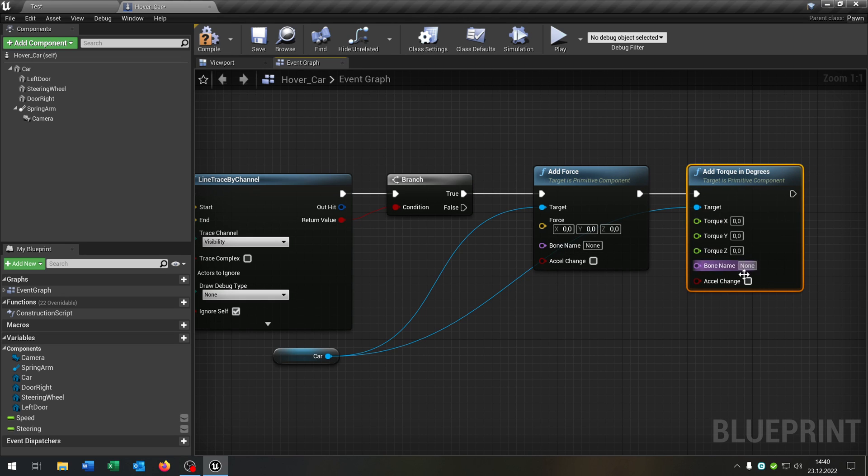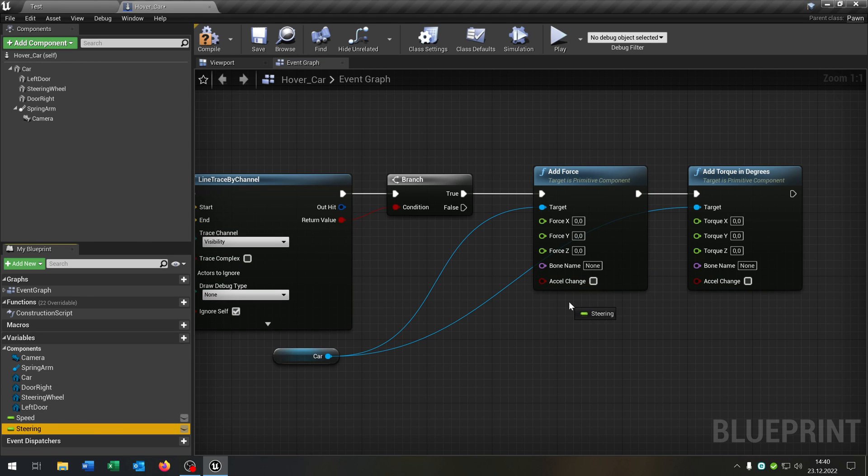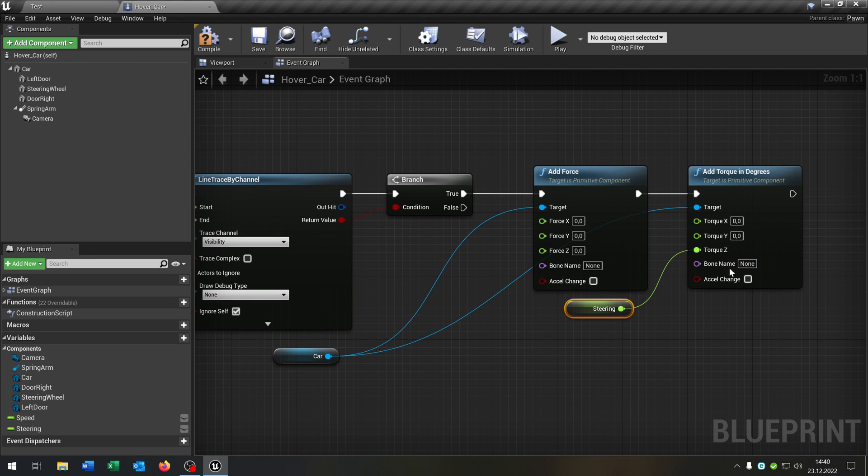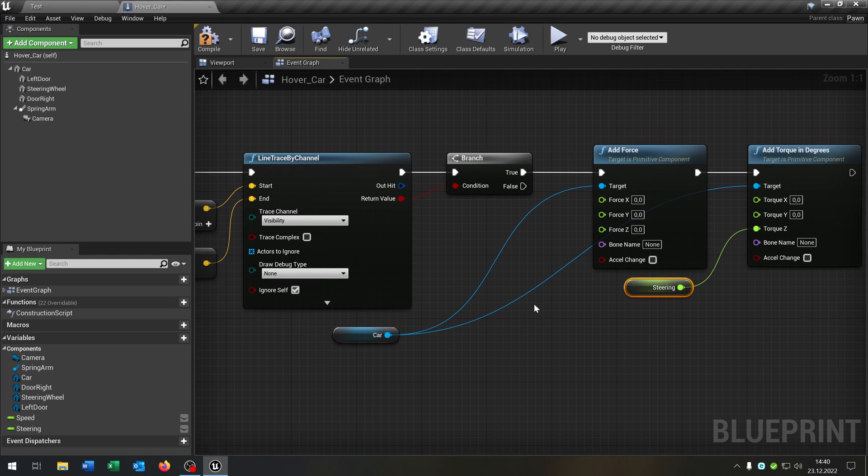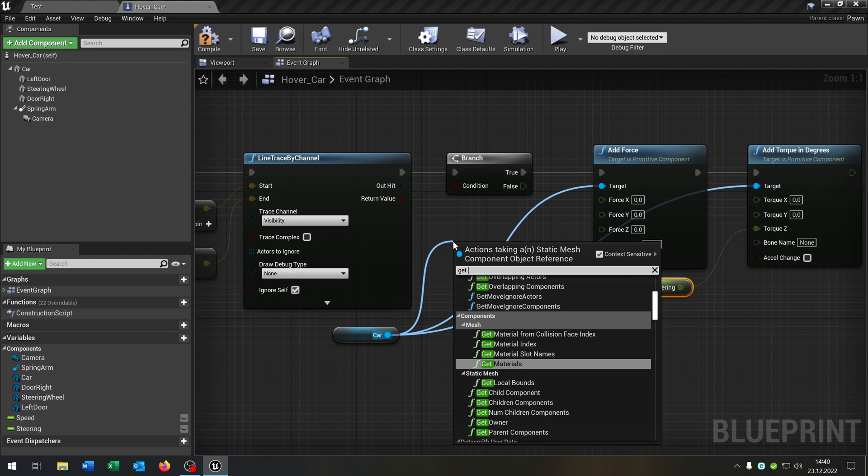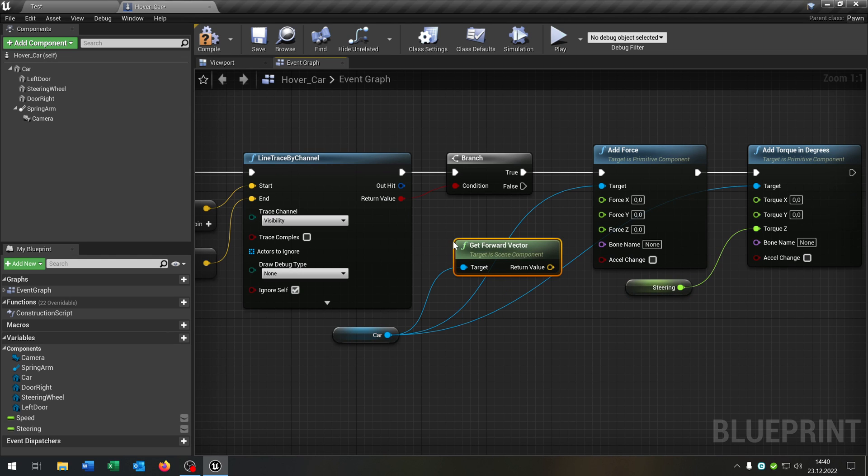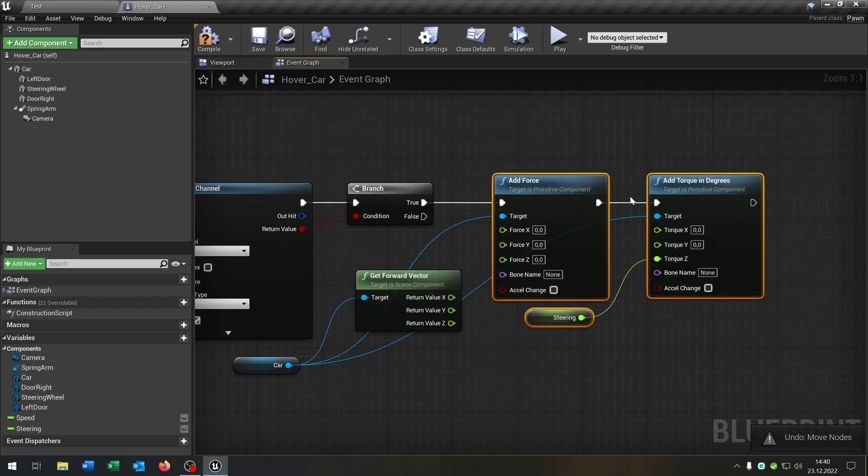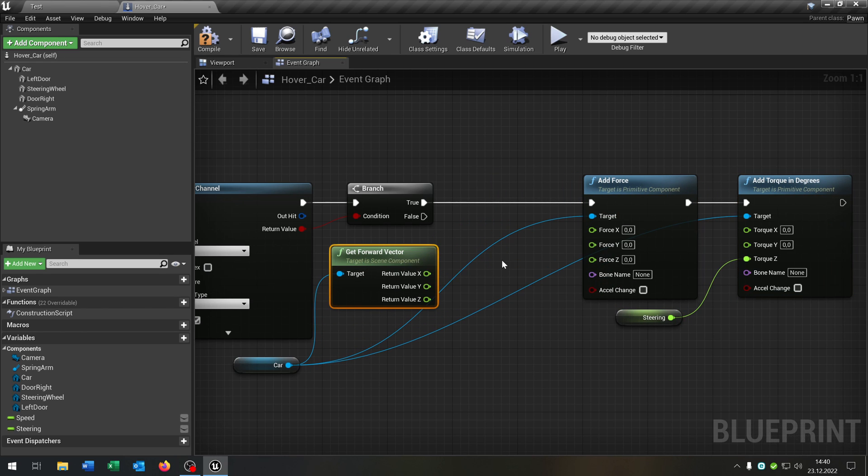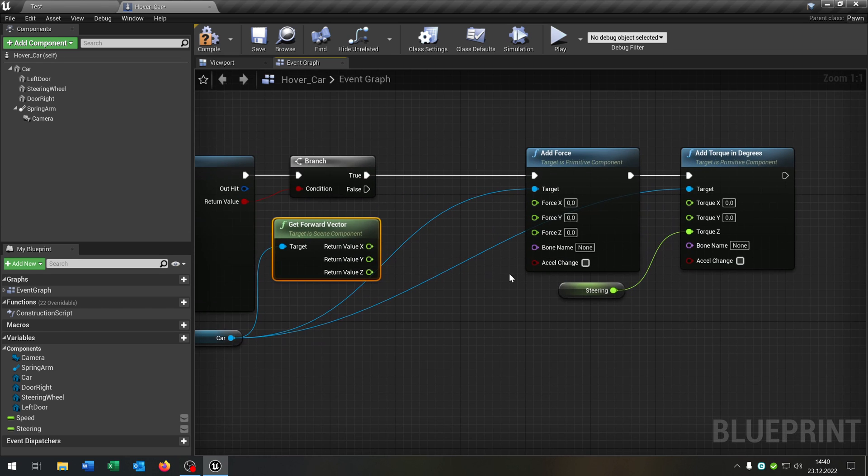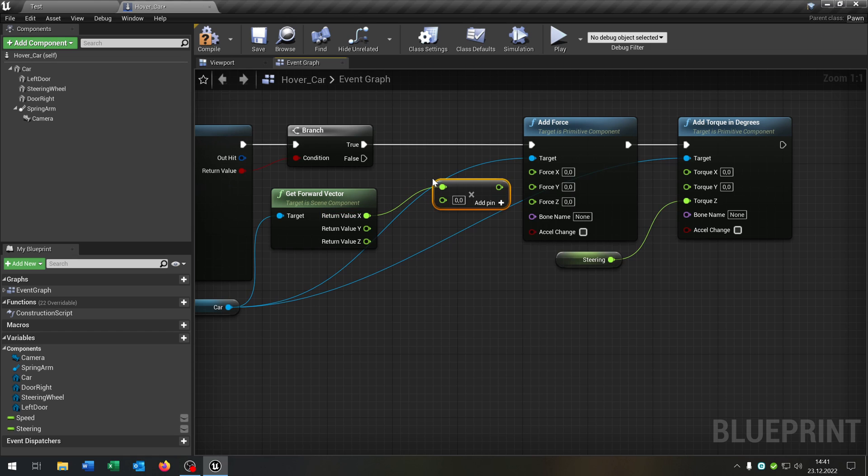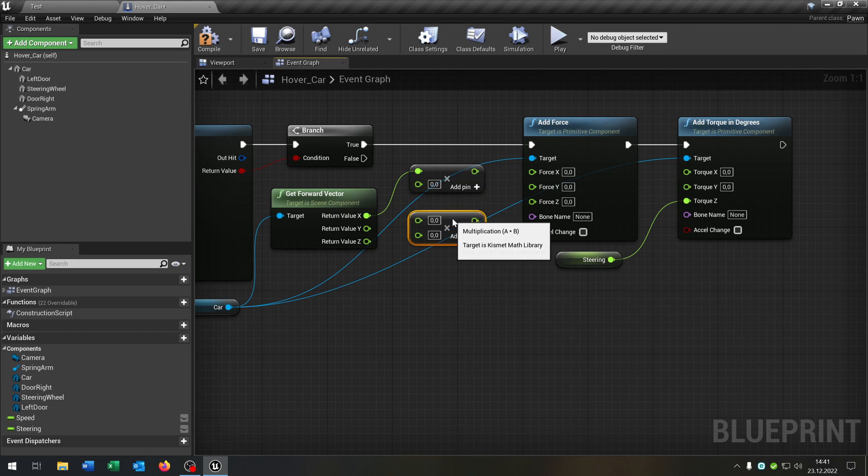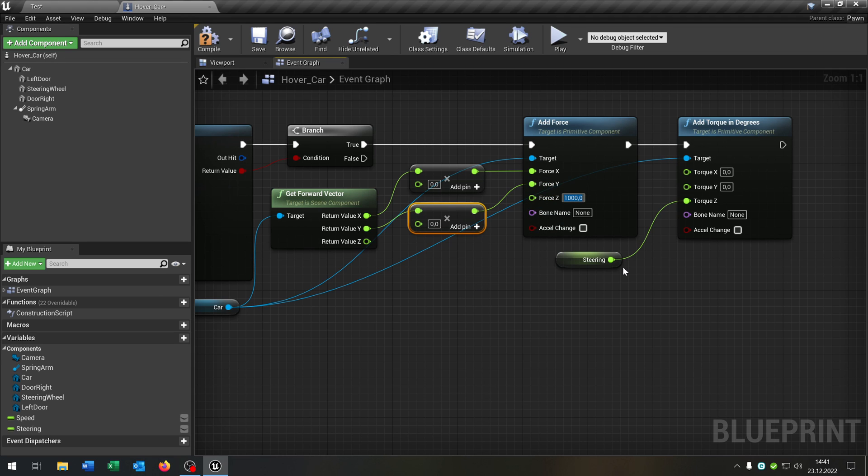Like this one. We say right click split structure pin as well on the force here. We take out the steering and this will be the z torque. For the force we go from the car again and say get forward vector right click split structure pin. Pull this out a little bit like that. We go from the x and want to multiply it but not a float. As well as the y value here. This will be of course x. This will be y value. And the z will be 1000.